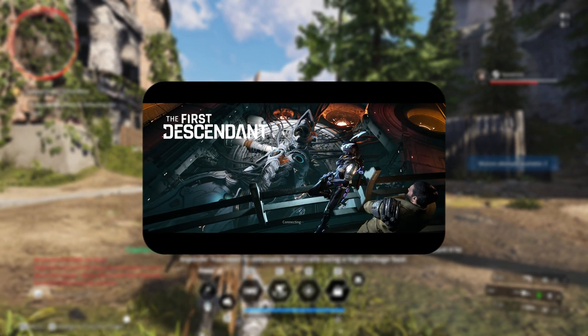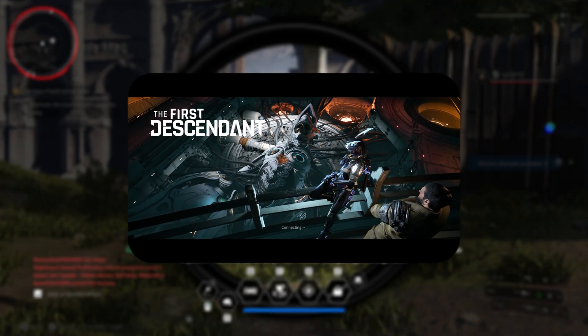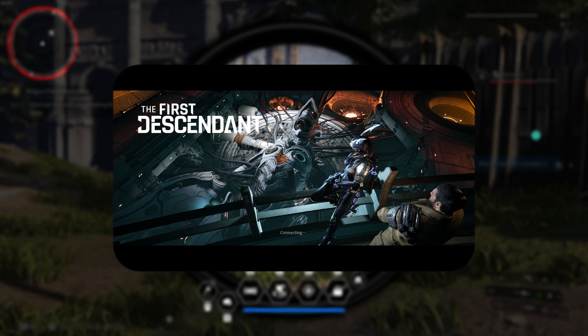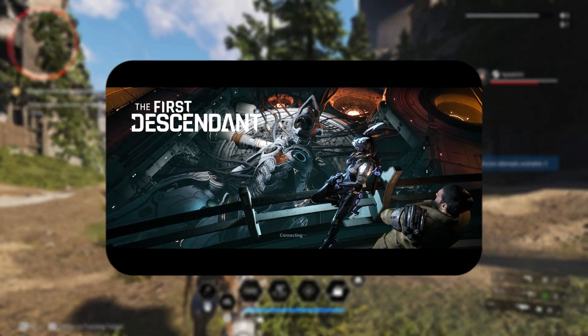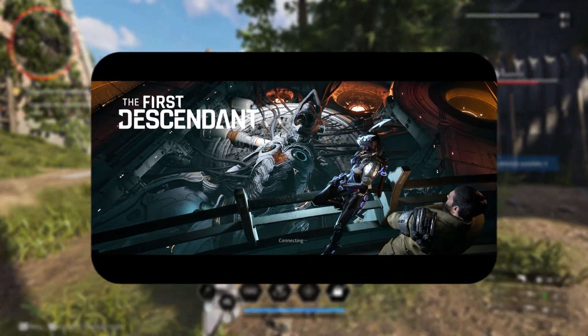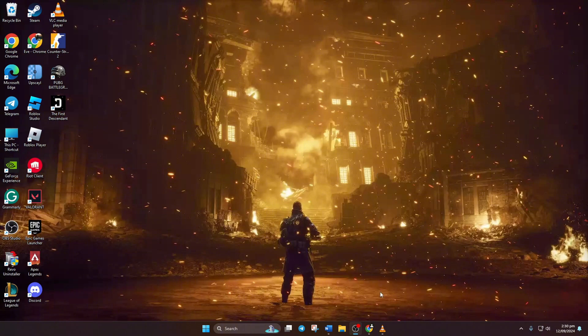Can't dive into The First Descendant because it's stuck and keeps showing connecting? No worries, because in this video I'll show you how you can fix this issue and get back into the game. So without wasting any more time,